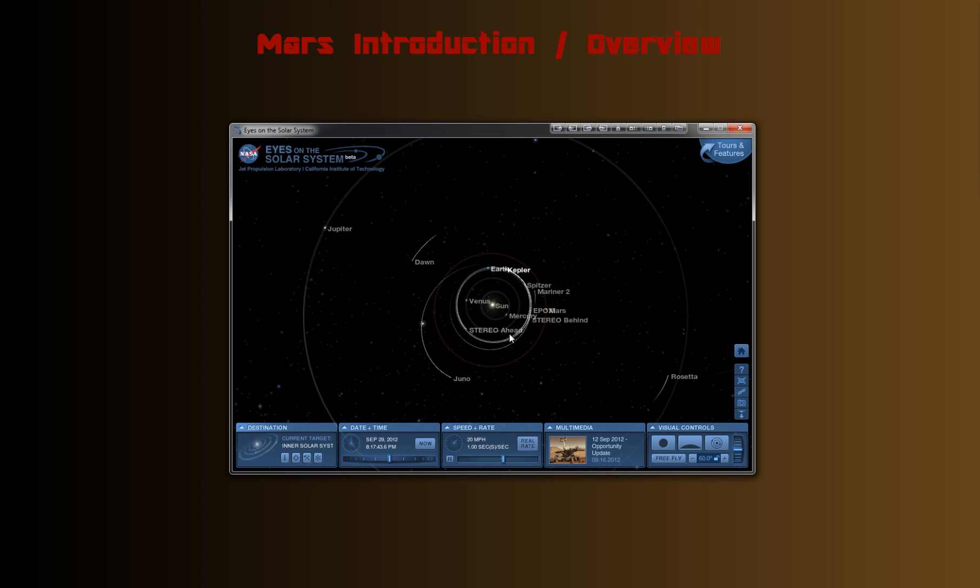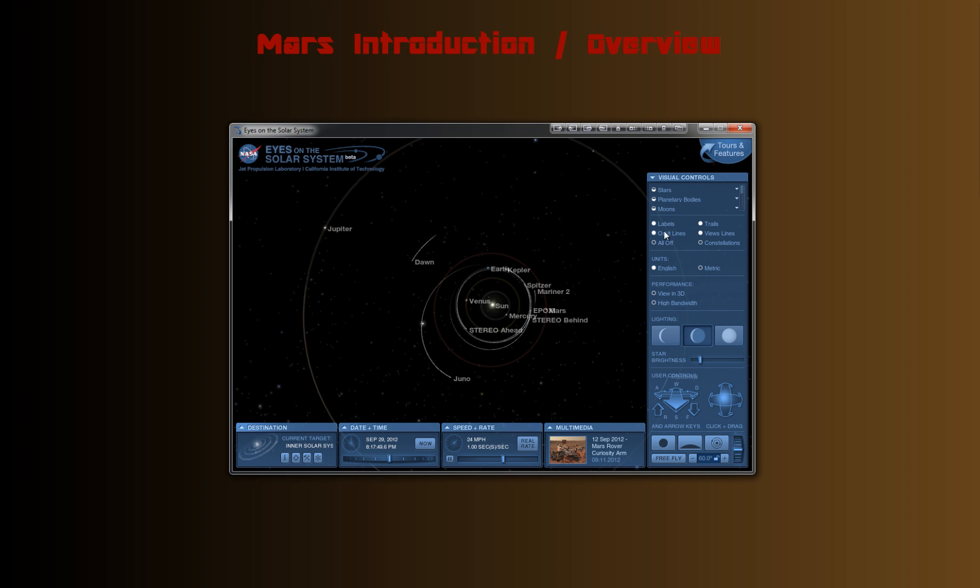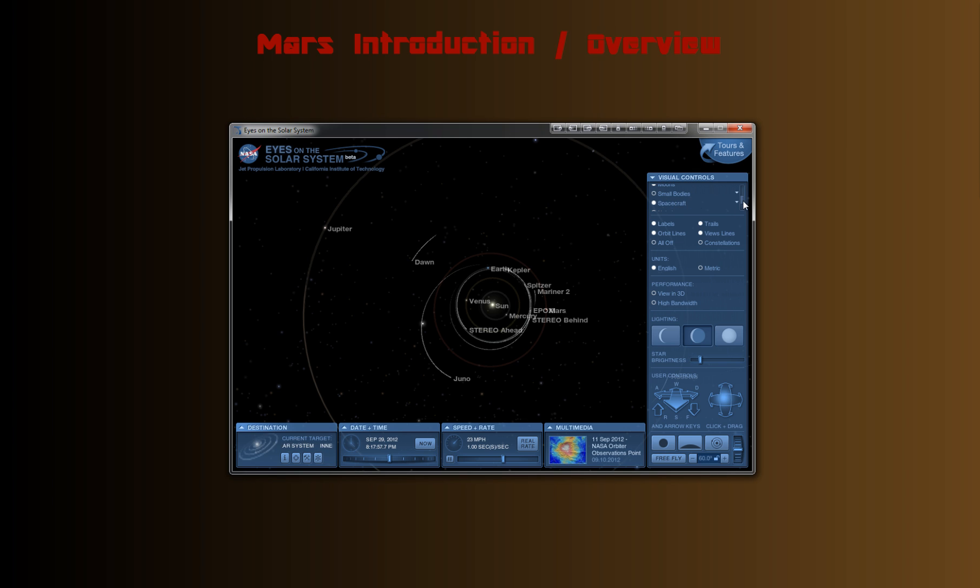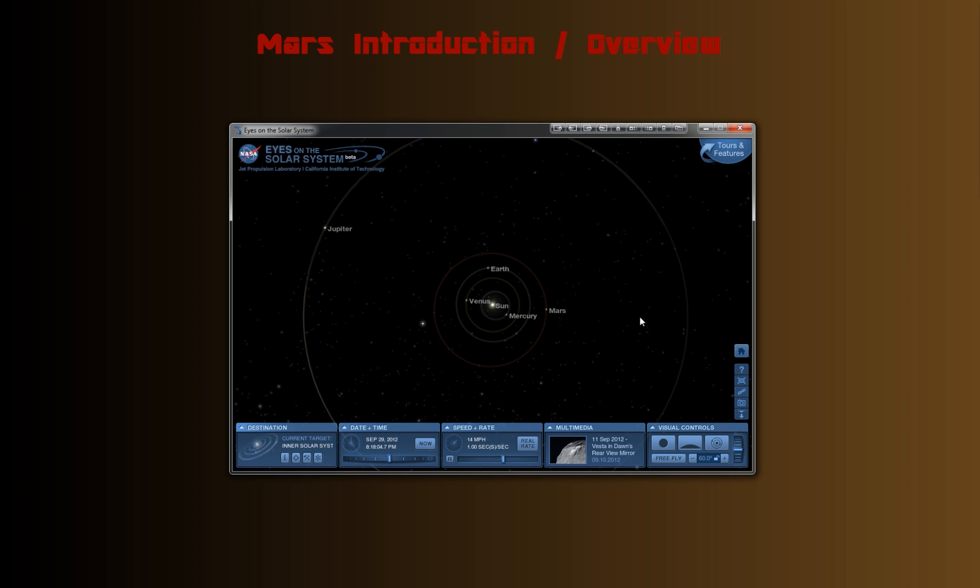As we get into the inner planets, it's a little crowded here with all of these space probes or spacecraft. So if you go to visual controls, just lift this up, here you can select what you want to see on the screen. So let's deselect spacecraft, and it looks a lot cleaner now. So that was in the visual control menu.